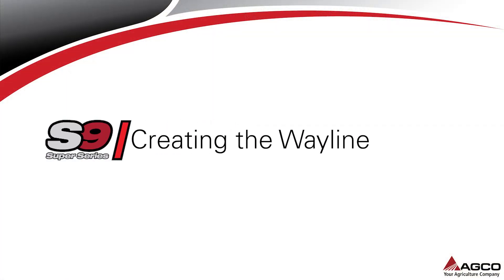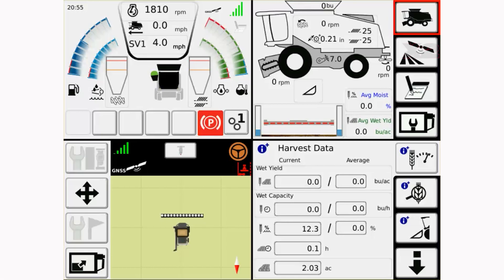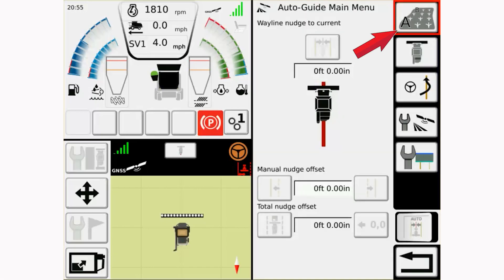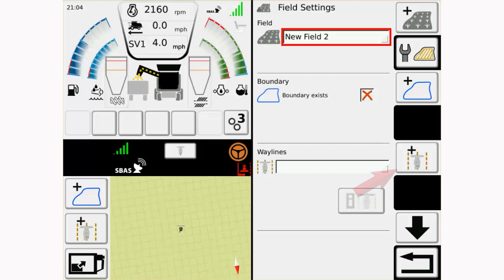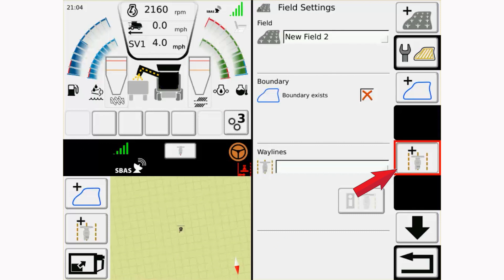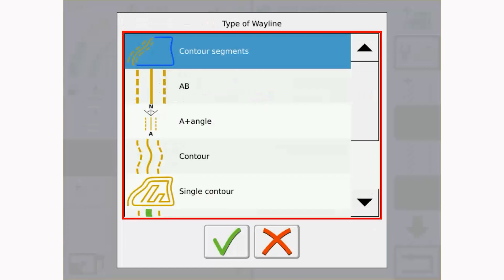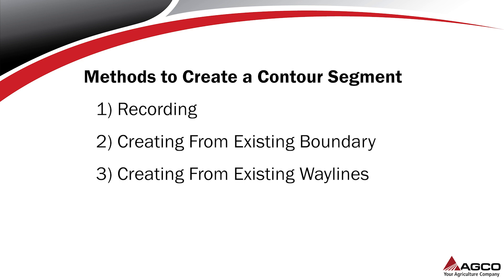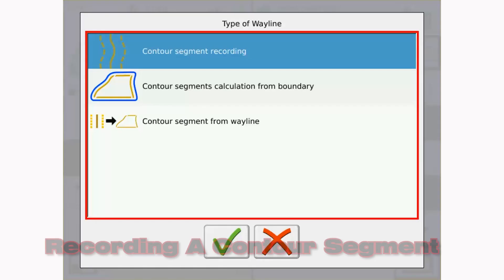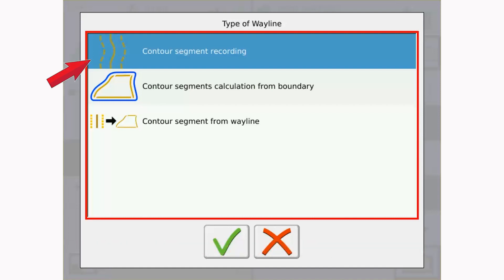Let's first talk about the ways we can create a contour segment wayline. To begin, create or select the field to which the wayline will be saved. This is done in the field settings page of the guidance screen. Once a field is assigned, select the Add Wayline icon on the field settings page to create the wayline. A menu will appear on the terminal listing all of the wayline options available. Select Contour Segment from the options. A screen will appear asking how you would like to create the wayline. A contour segment can be created using one of three methods: recording a contour segment, creating a contour segment from an existing boundary, or creating a contour segment from existing waylines.